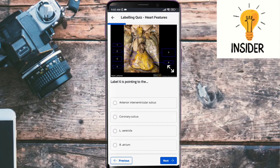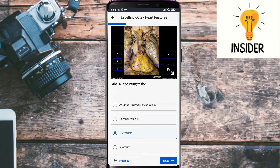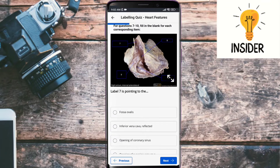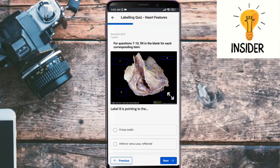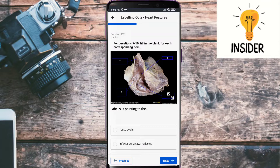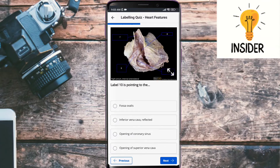Label six is the left ventricle. Label seven, I think, could be the opening of the superior vena cava. Label eight is pointing towards the fossa ovalis. Label nine should be the inferior vena cava reflected.